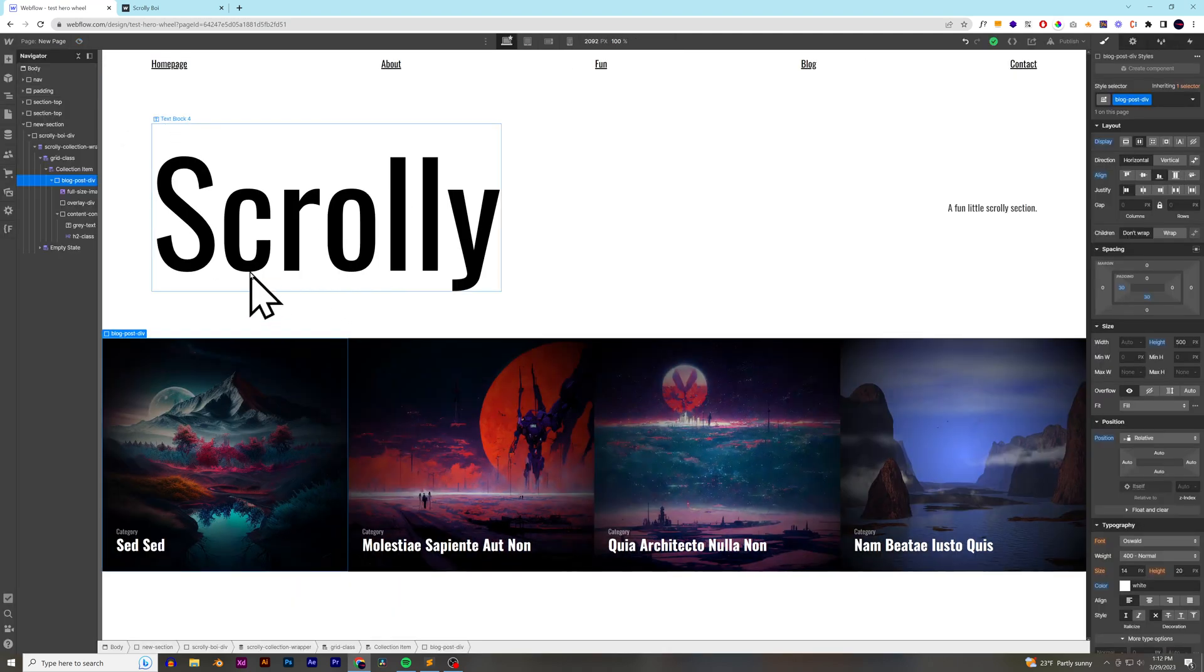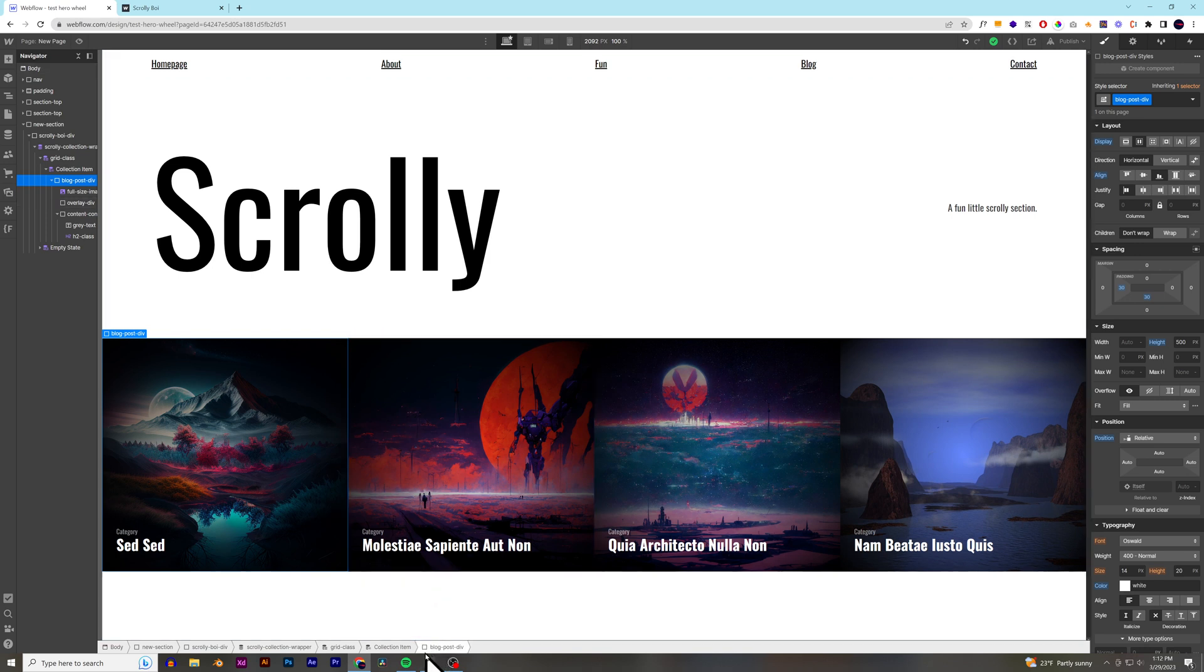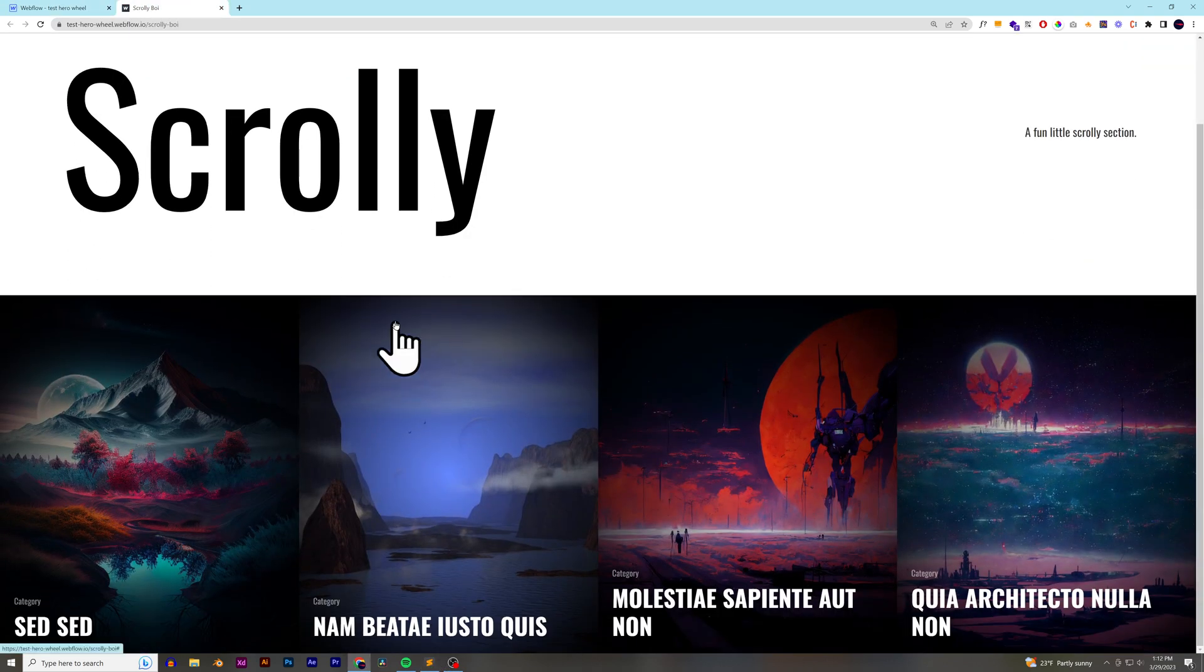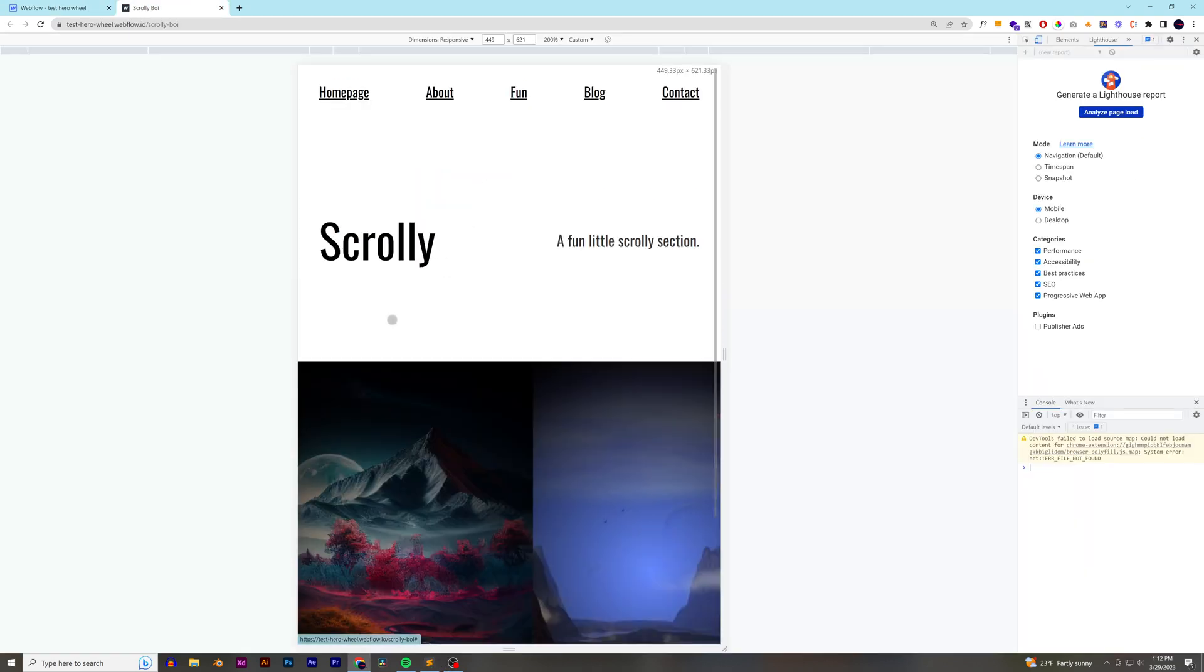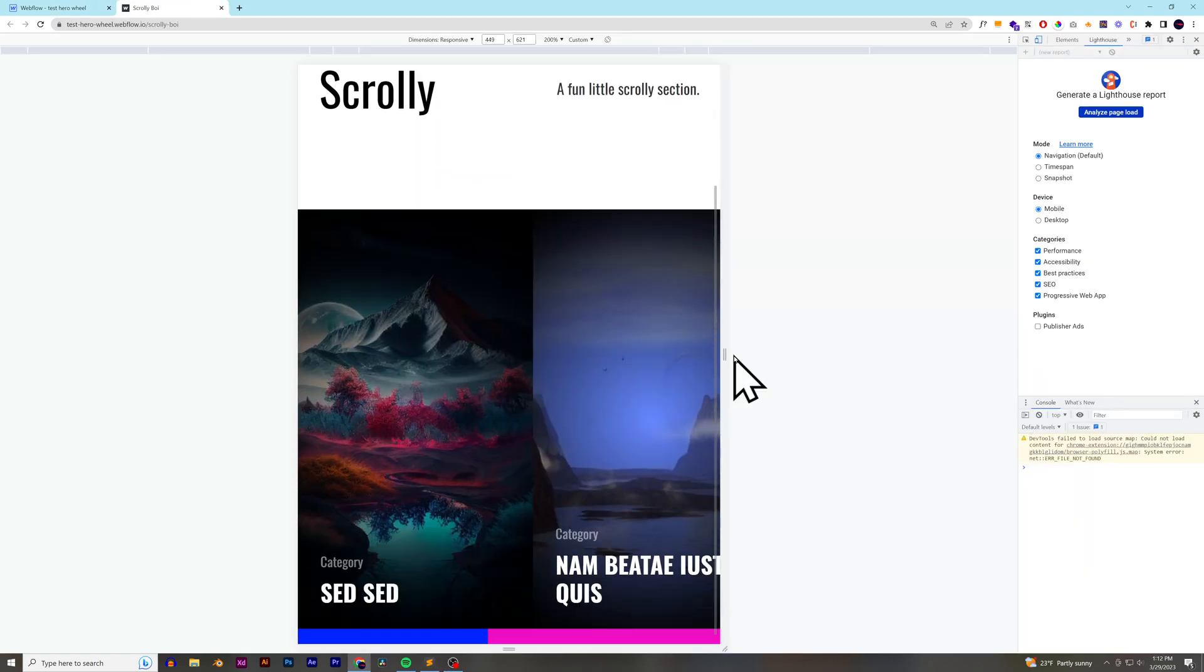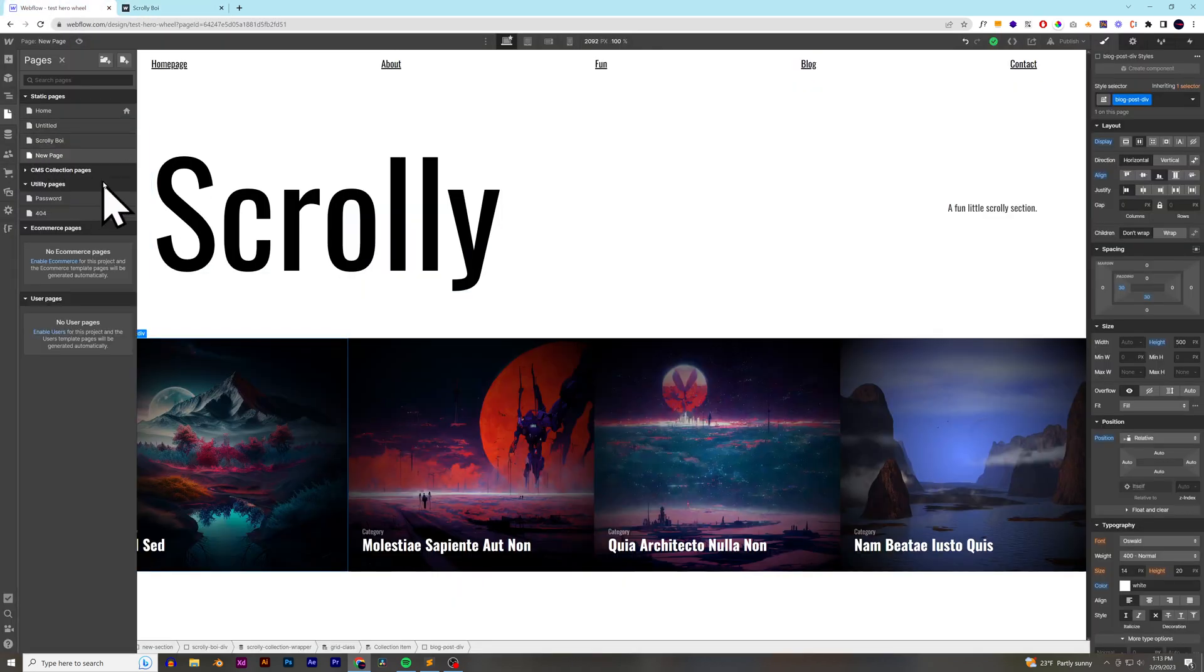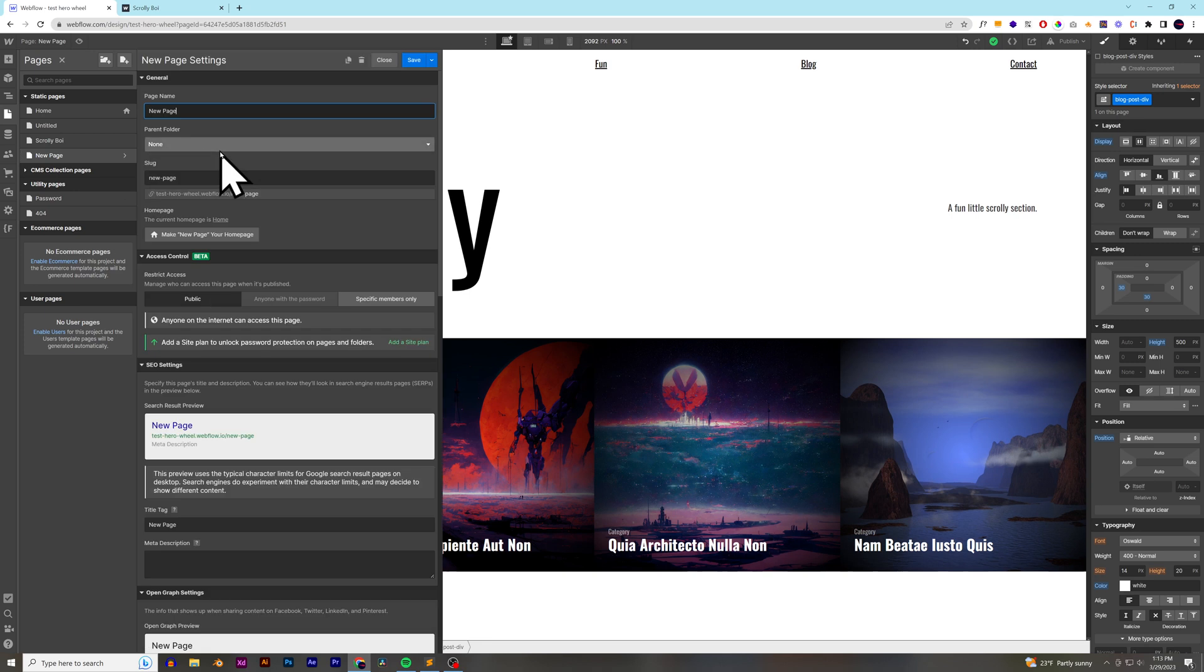One other thing that I like to do is I like to add some CSS. And that way we can change the color. Like if we see here on the finished product, we can see the pink and the blue. So, I'm going to add some CSS to be able to add that as well.